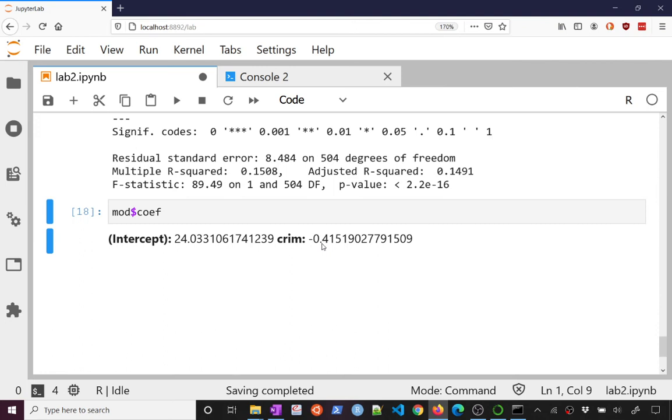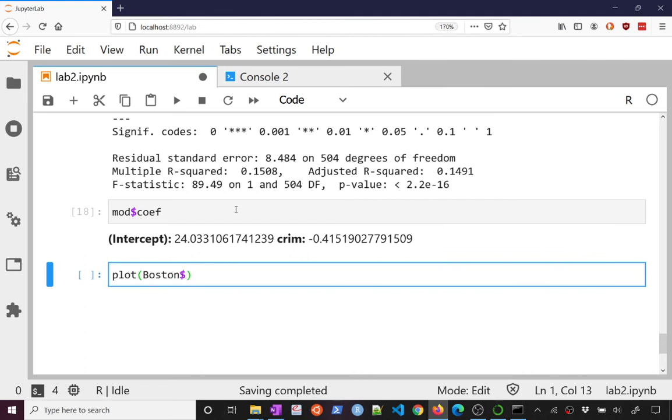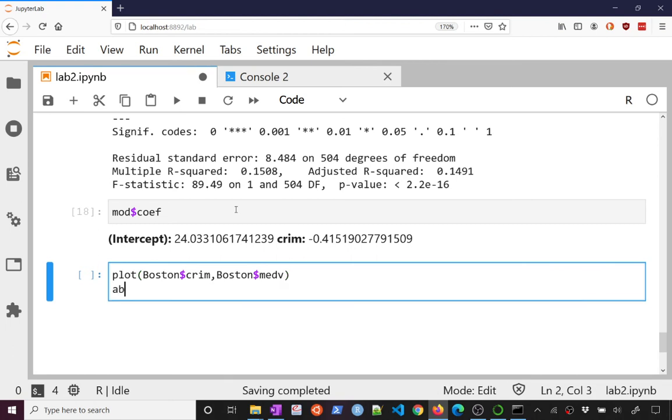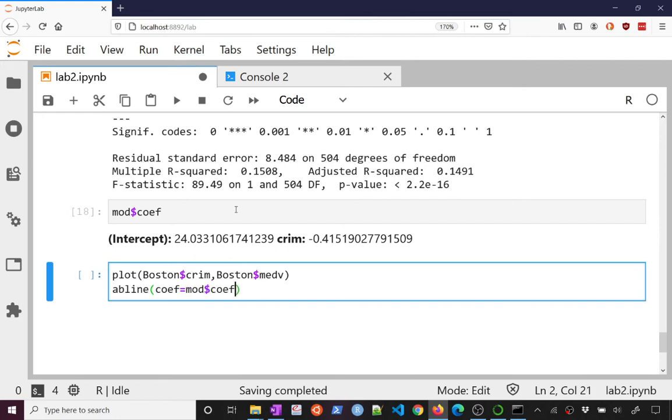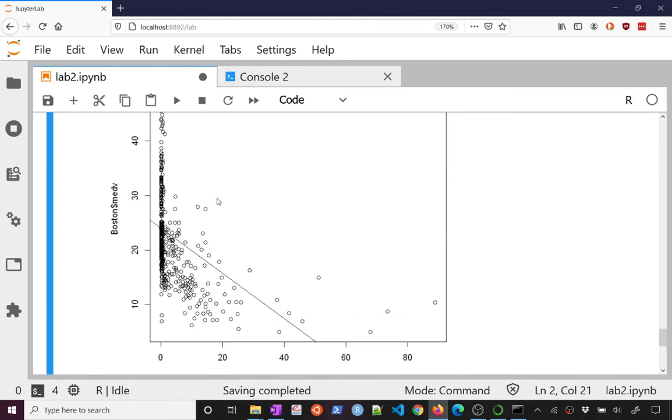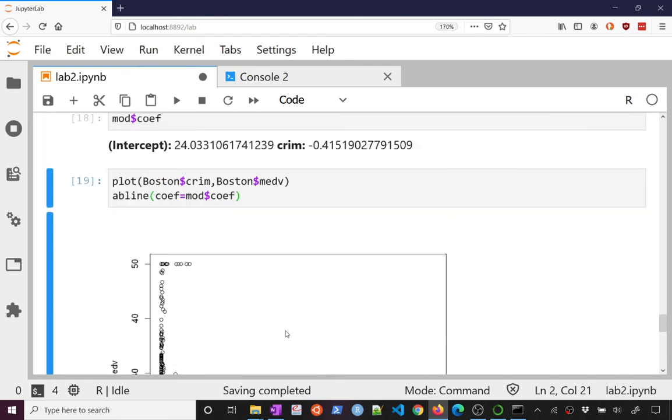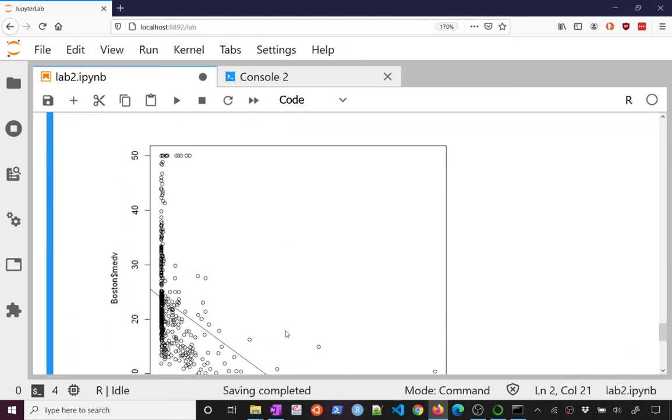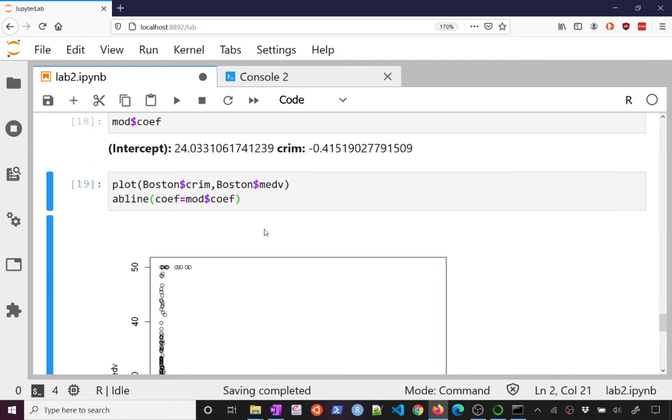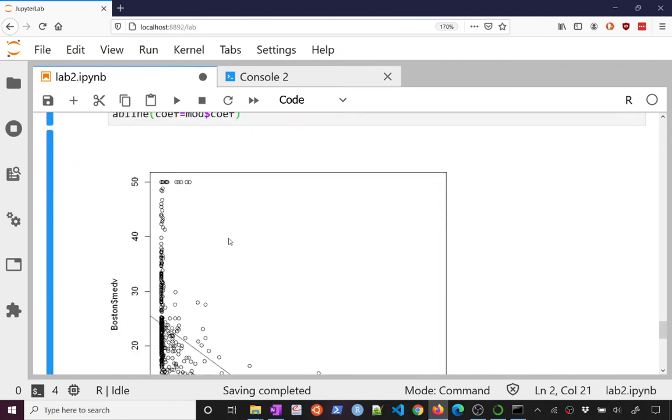So if I plot my original plot was Boston, crim on the x-axis and medV on the y and I can add this by calling this function abline and I can pass it the coefficients from my model and it will plot a line here. So that's the line here. It's plotting. Not really a great fit. Probably we should work on a log scale. And we can talk about that a little more next time, but that allows us to plot it.